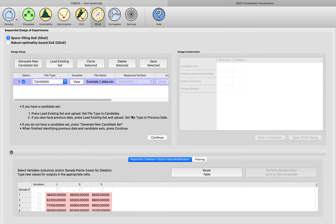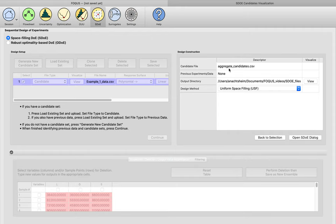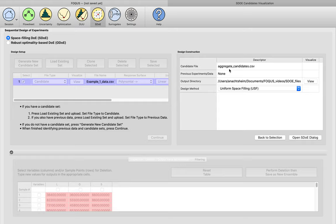The next step is to move into actually generating the design, so we click 'Continue.' As we generate designs, they'll be saved automatically in an output directory. Since this is the first phase of our experiment, we didn't have any previous data to load in, which is why 'Previous Experiments' says none. Our candidate file shows 'Aggregate Candidates' because we could upload multiple candidate set files; since we only uploaded one, the aggregate looks exactly like the original file.